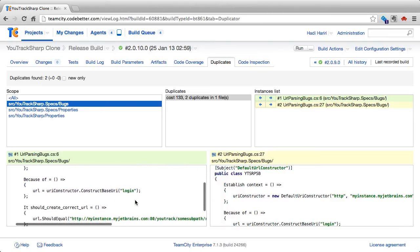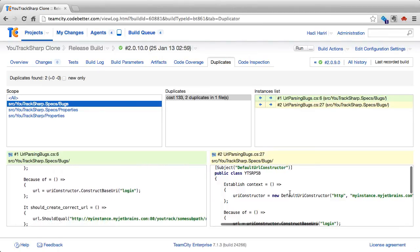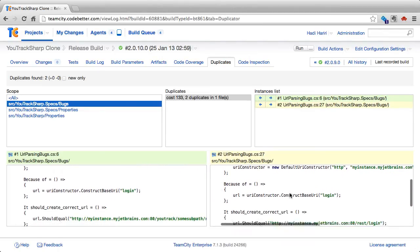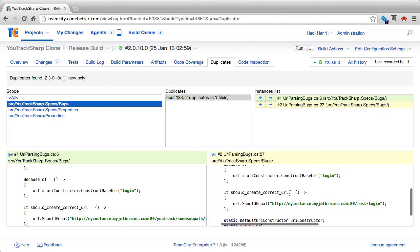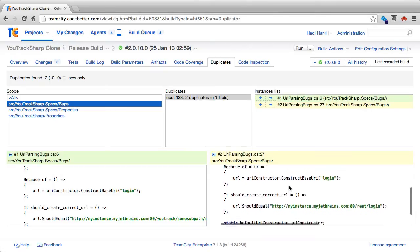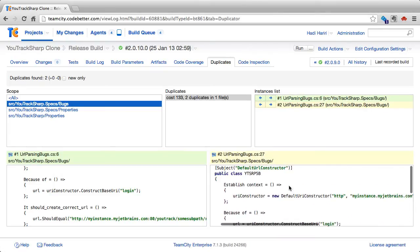Now, if we actually scroll through this, we can see that yes, up to around 95, 96% of the code is actually duplicated. However, the setup for the test is a little bit different, as is the actual result.